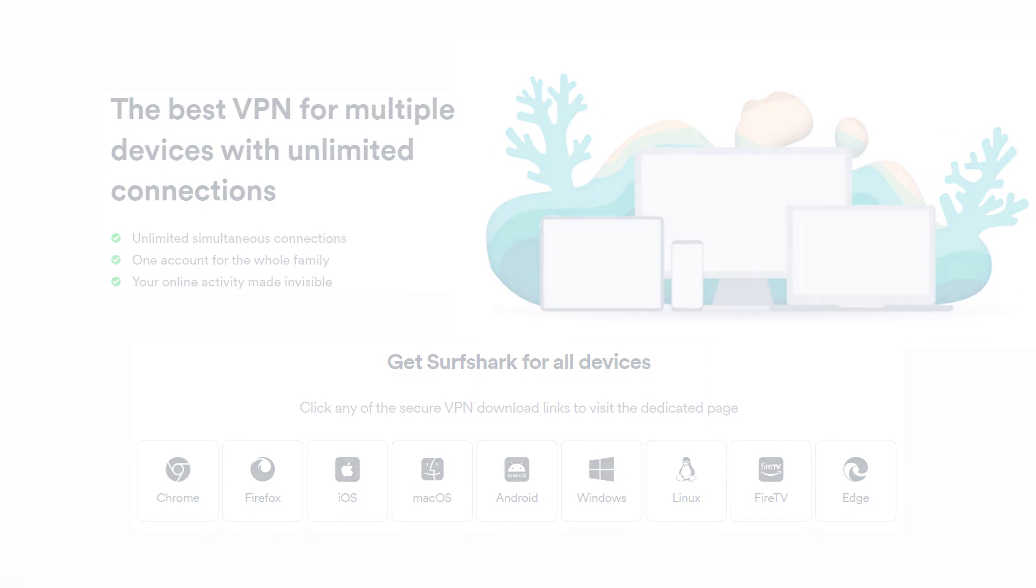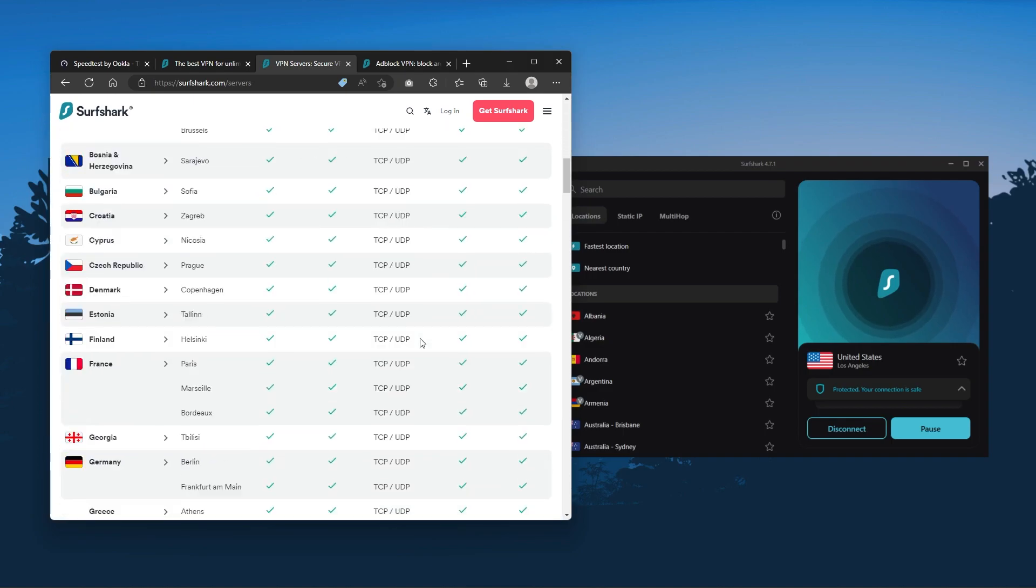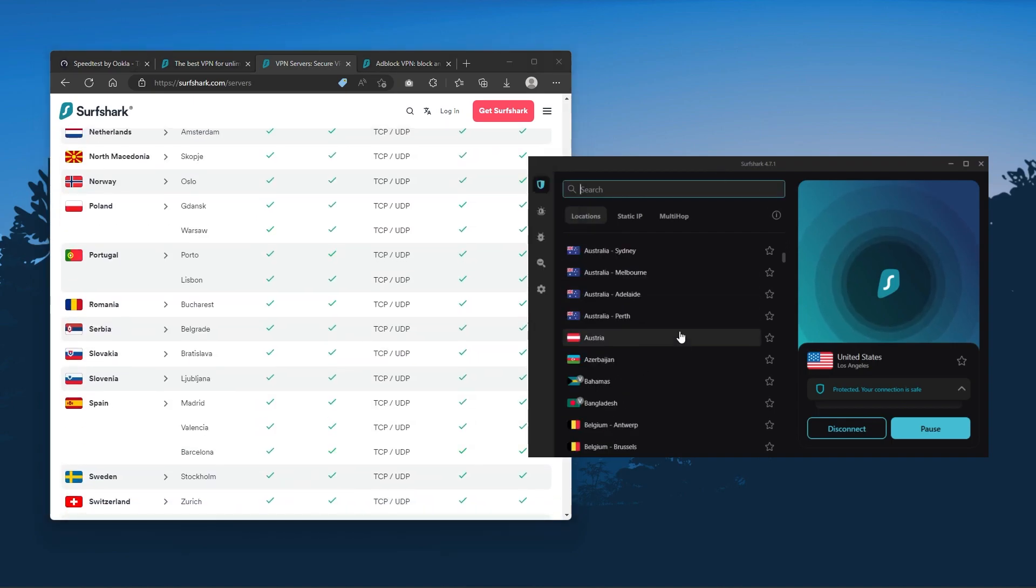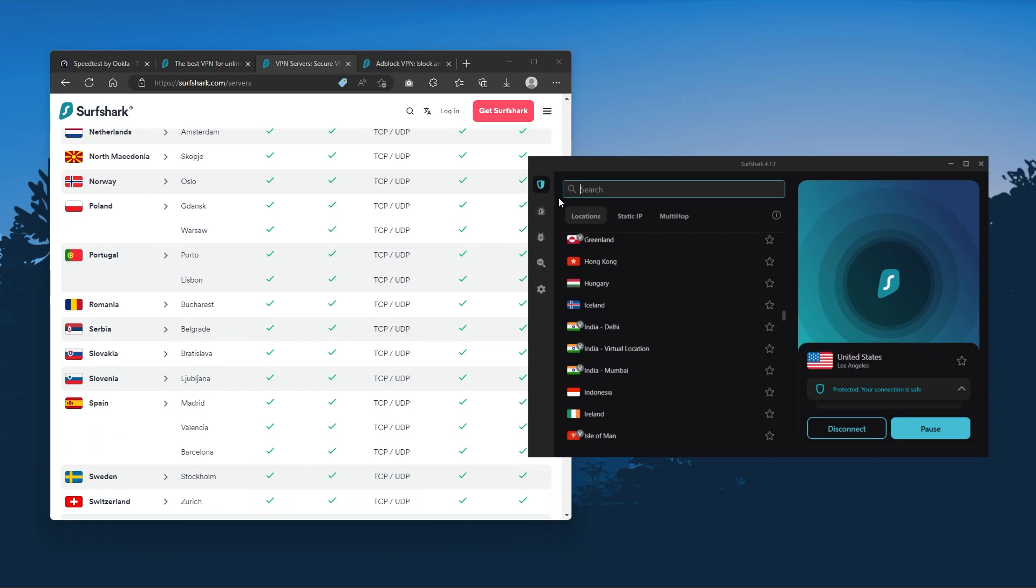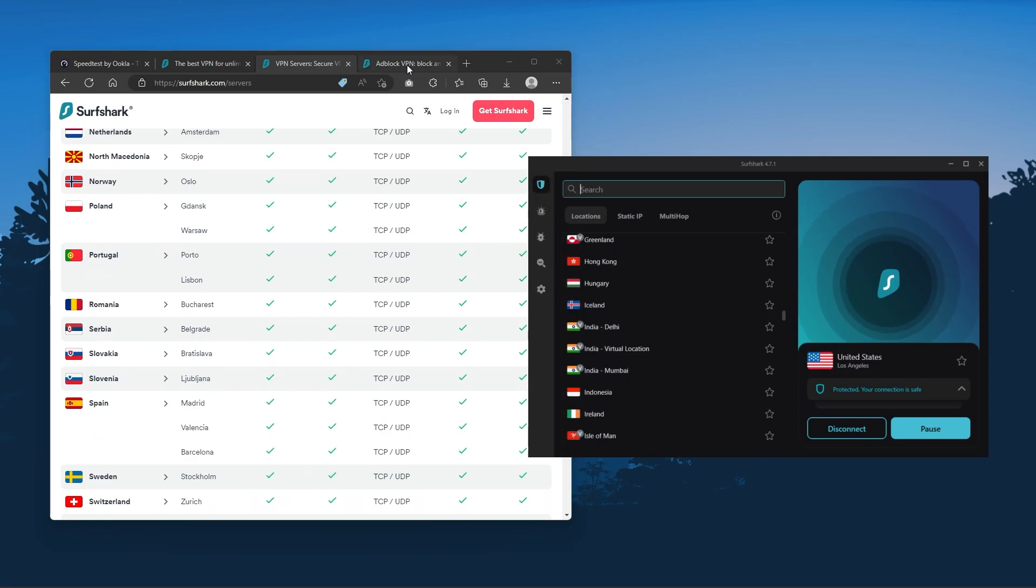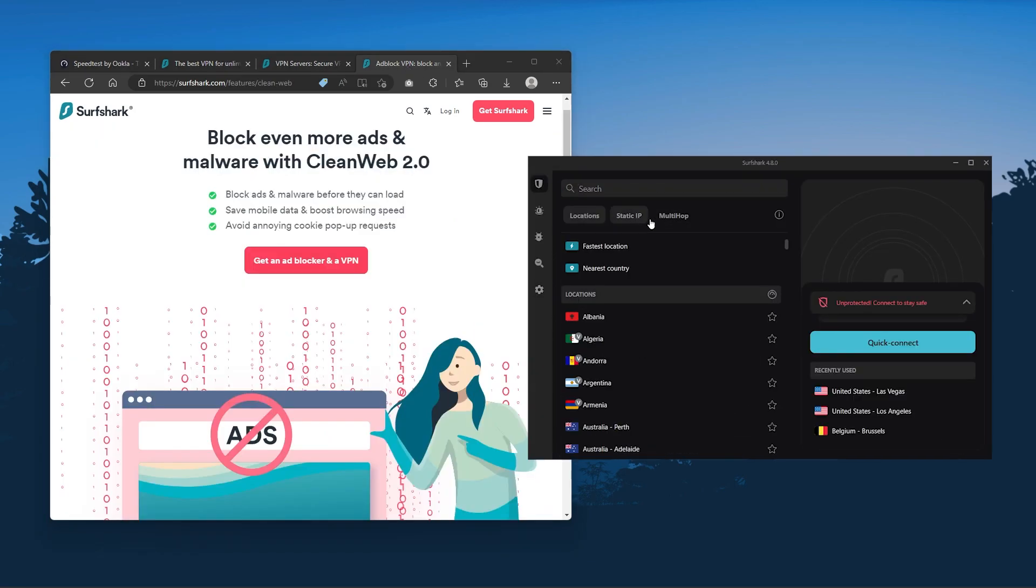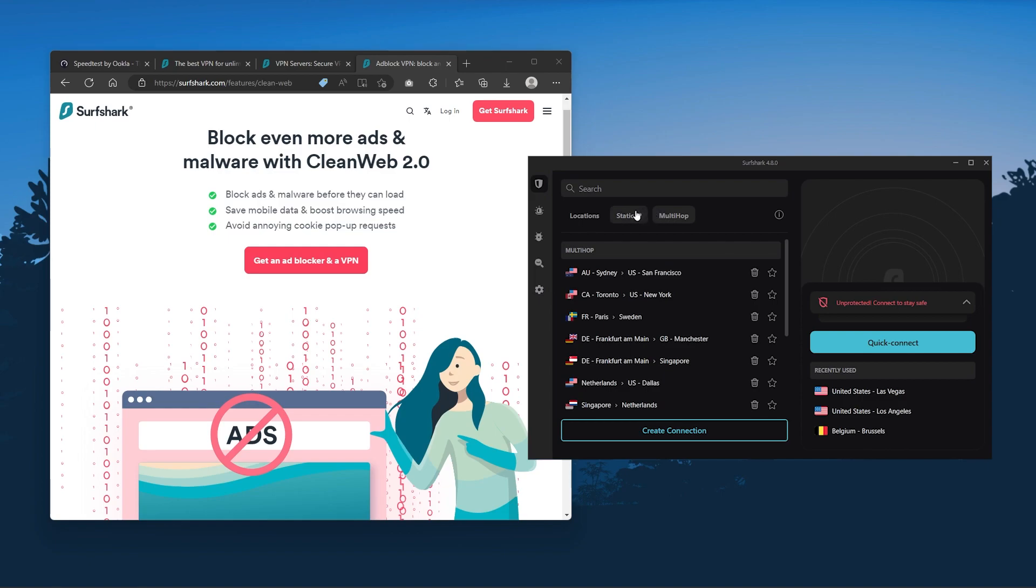You also get over 3,200 servers in 100 countries which is a lot. Also you still get some bonus features such as an ad blocker for blocking popups, two types of specialty servers, as well as no borders mode, and rotating IP which can be very useful if you're trying to use your VPN in a restrictive country.